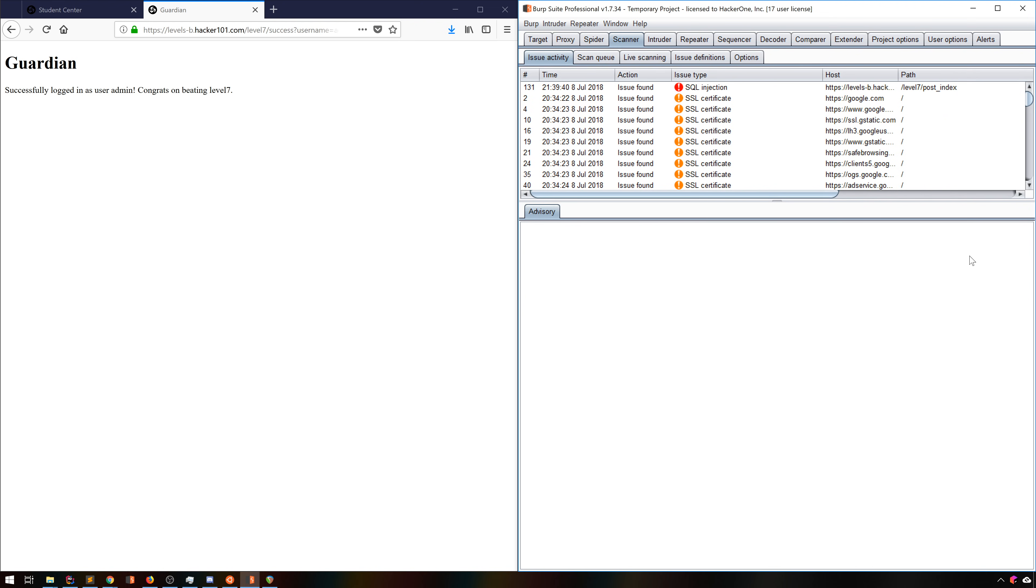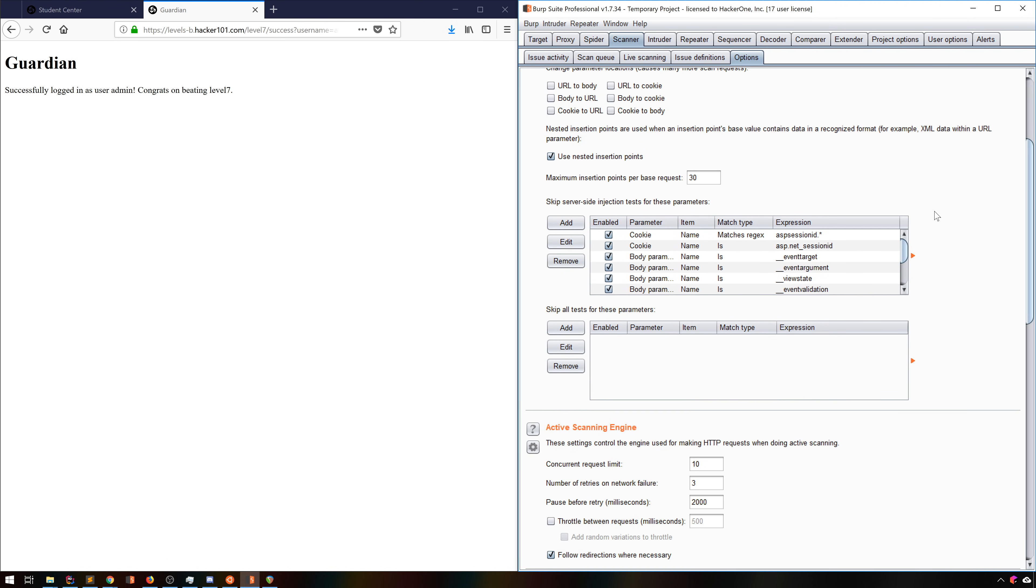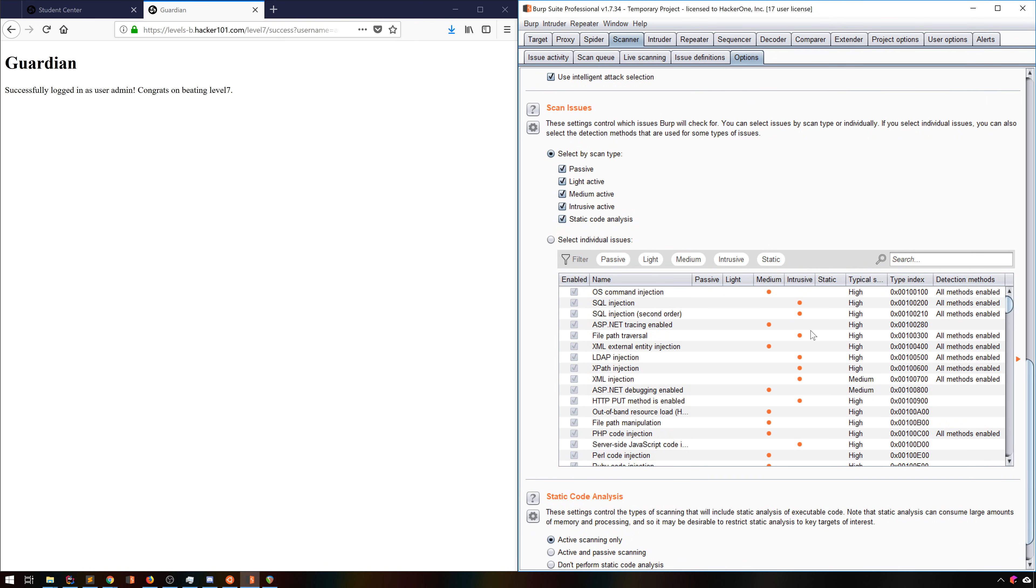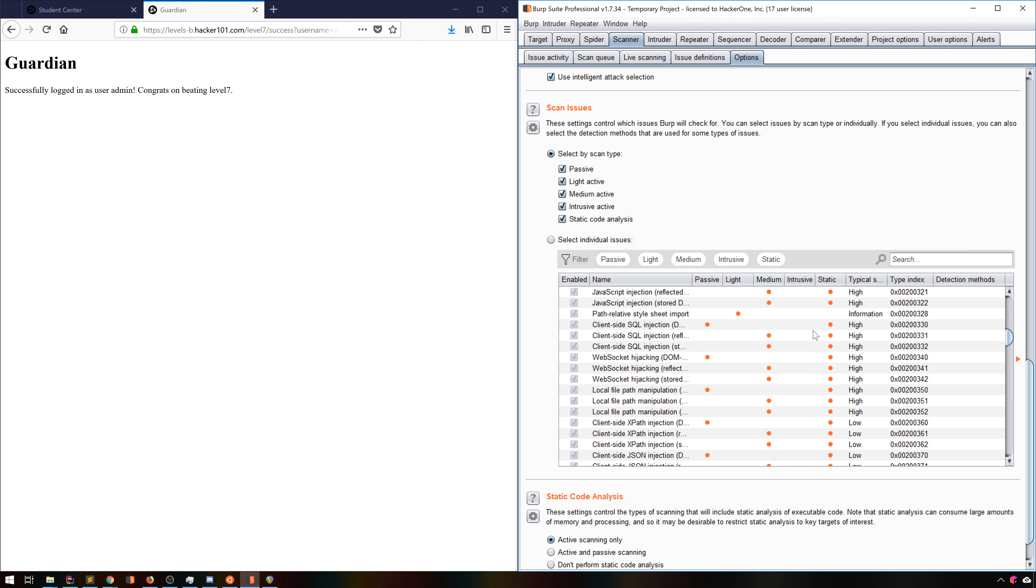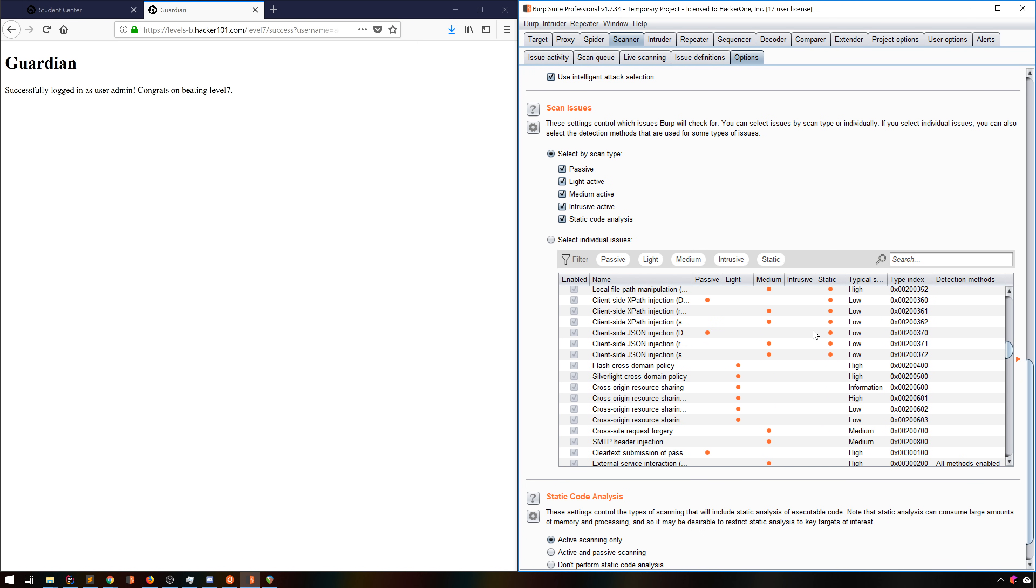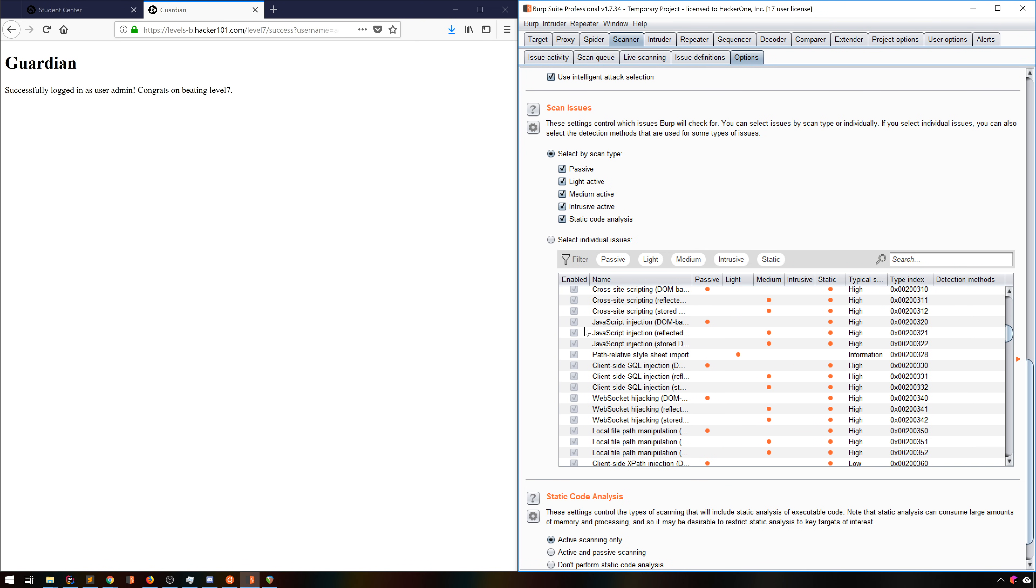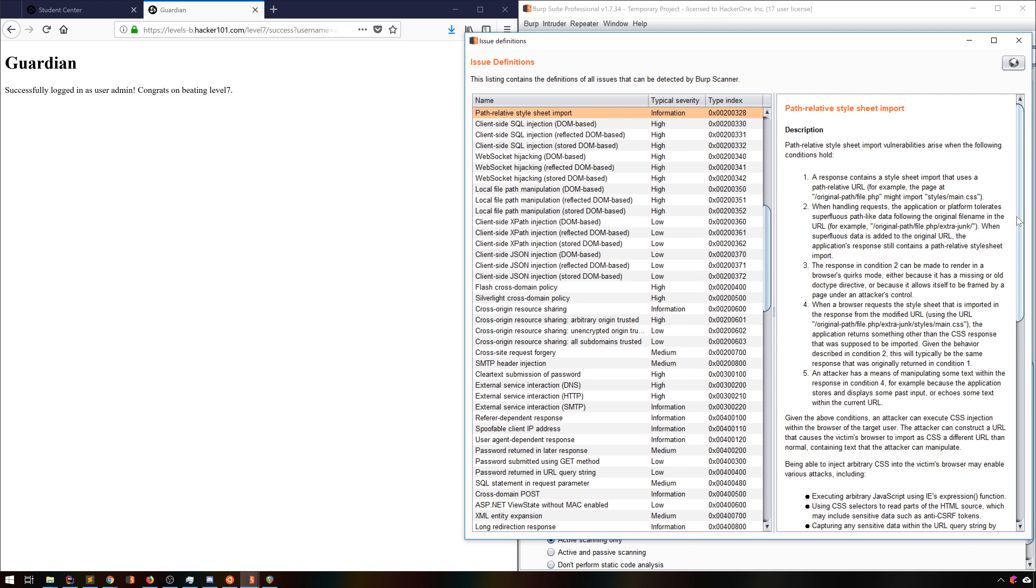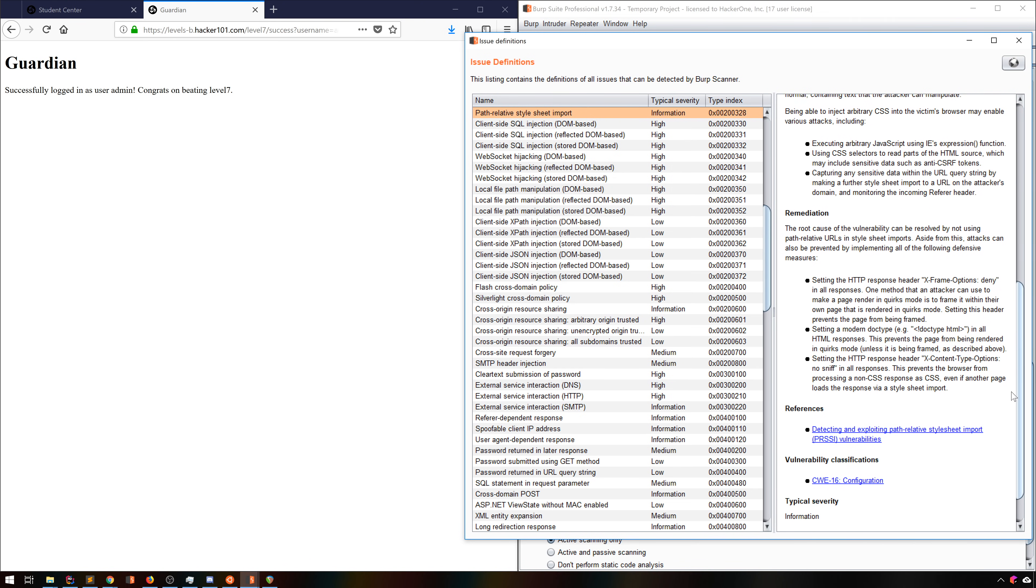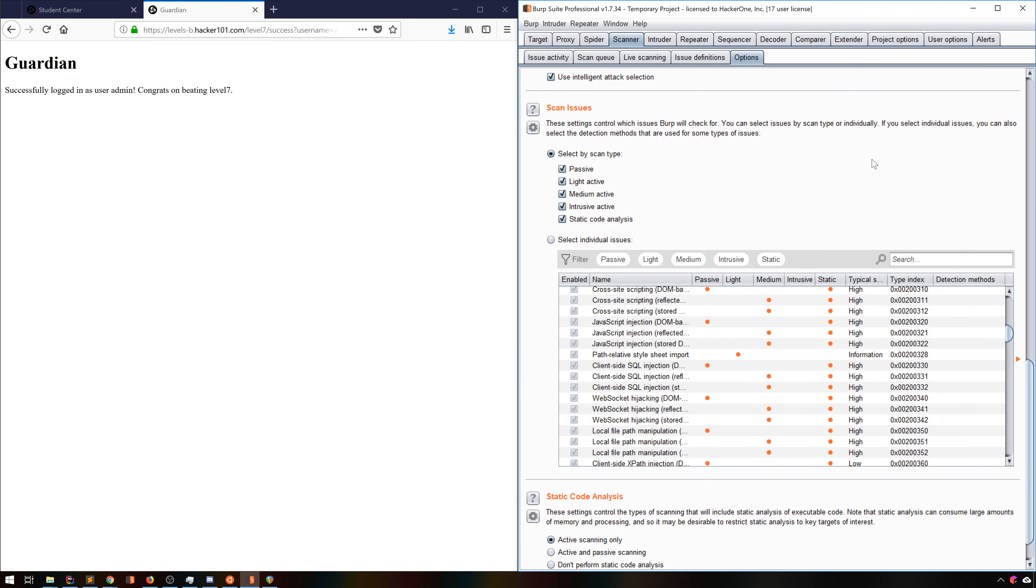If you're doing larger scans, I suggest going into options and changing some of the scan issues fields. For instance, you may not care about ASP.NET or PHP issues if you know it's a Java application. These can drastically improve your scan times, as well as cutting down on false positives. And if you're unsure what an issue is, you can right click on it and select Show Issue Definition to see a full description. Moving on from the scanner, let's talk about search.